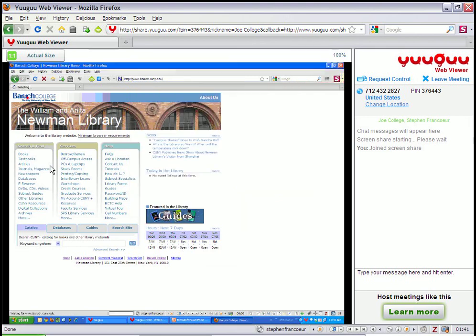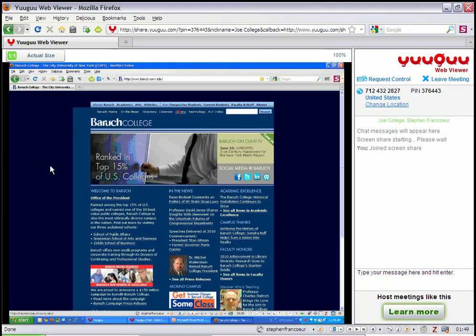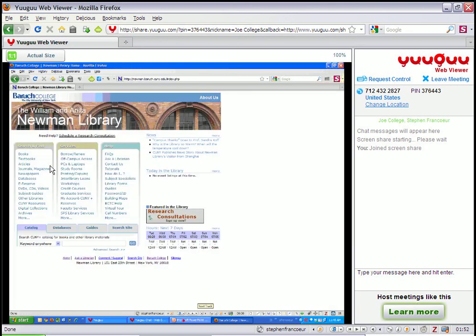Okay. So I can go around and go to webpages, and whatever I go to the patron's going to see. I just went to the college home page, and I can go back to the library home page.